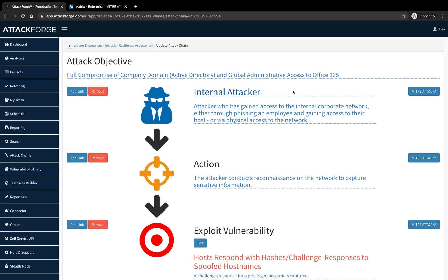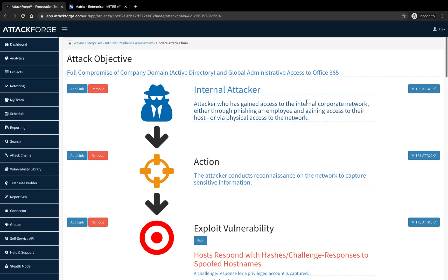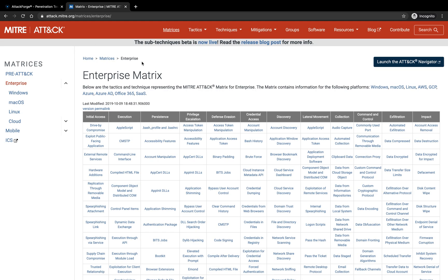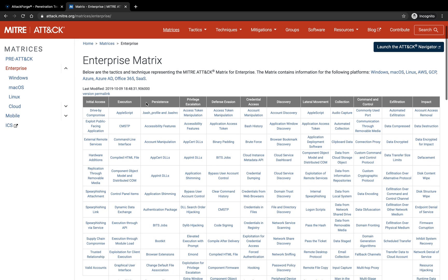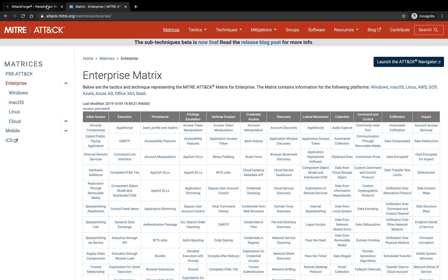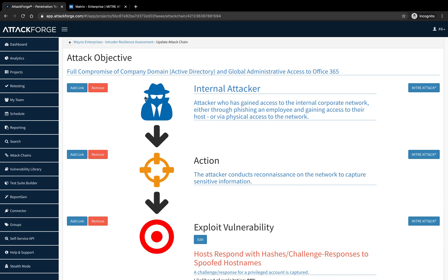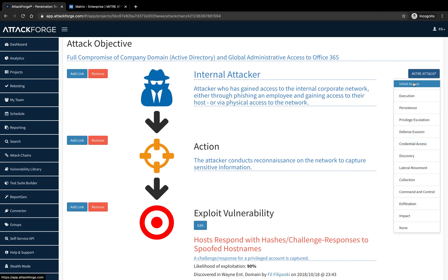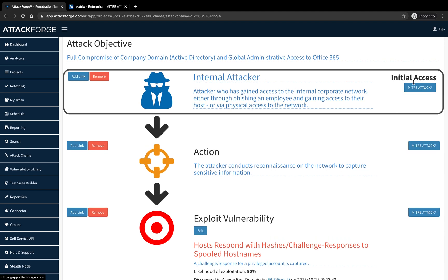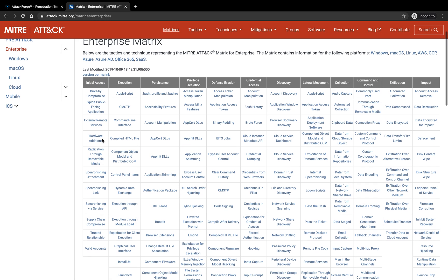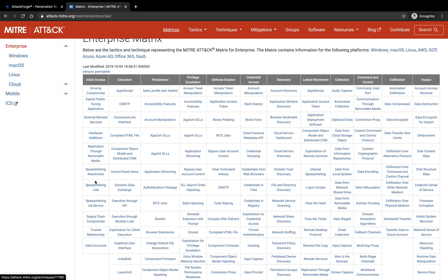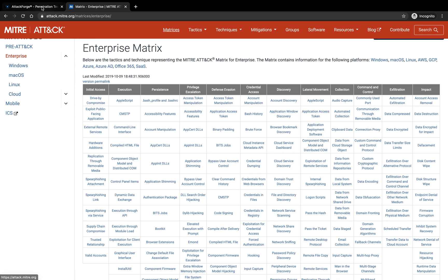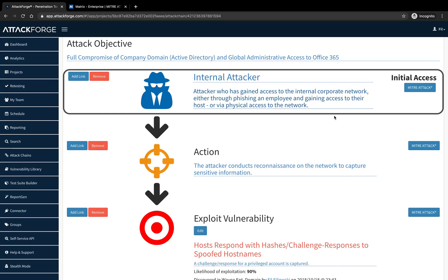On the right we have a MITRE attack button for each link in the chain. We're going to use this to select the tactic from the attack framework. Using the guidance provided by the MITRE ATT&CK framework, let's go ahead and start our mapping process. The first one we're going to select is initial access. This relates to the tactic provided on the MITRE ATT&CK framework page. Let's go ahead and select the rest.